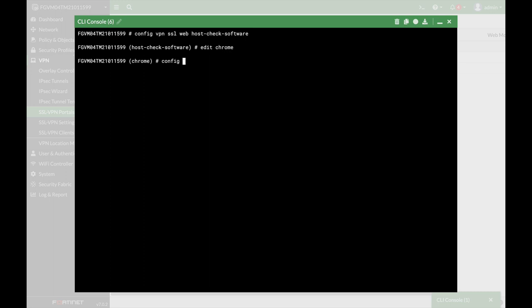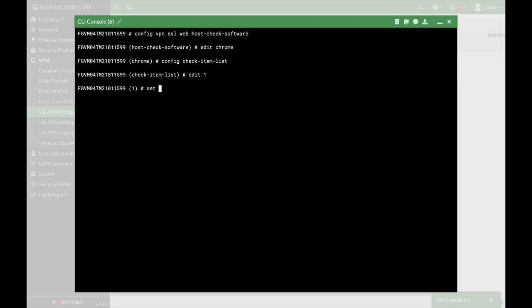Now let's configure the check item list, and let's edit the first condition. We will not use more than one condition, but you can use more than one condition. And the type of the condition, you can see that you can choose between file, you can choose registry, and the last one is process, and we are choosing process.